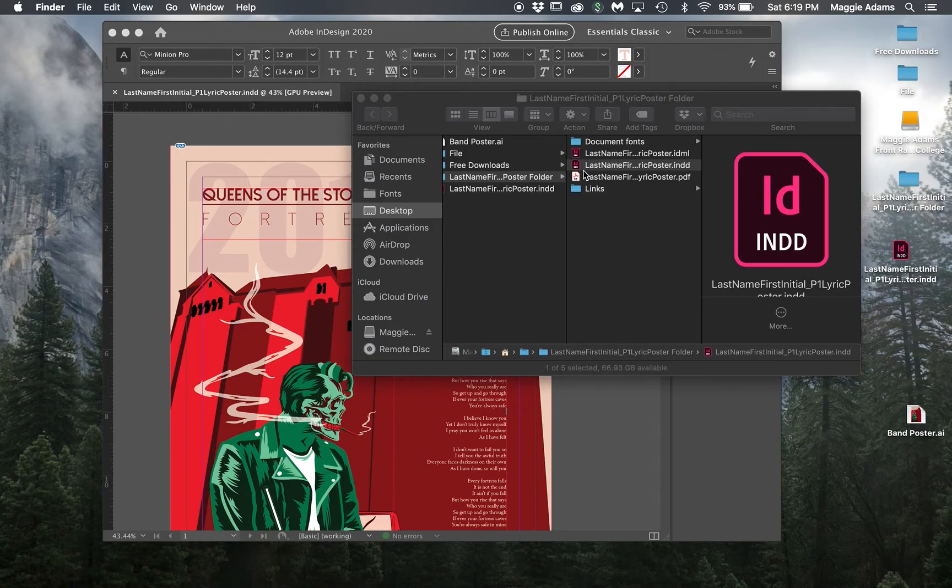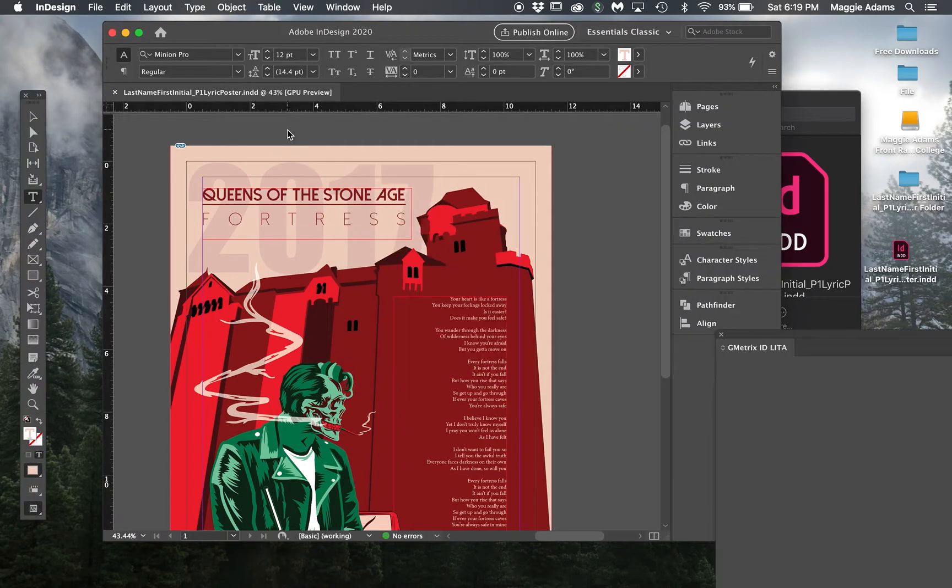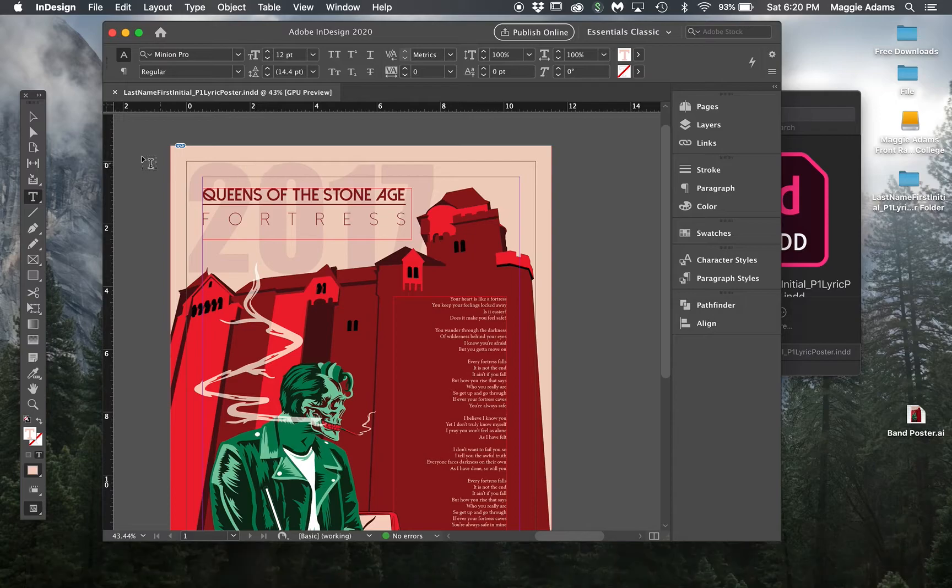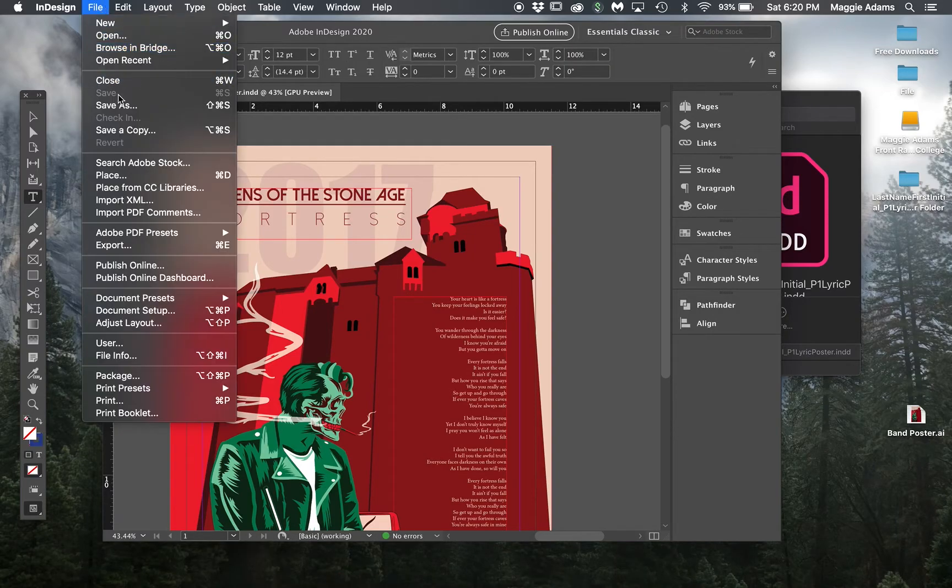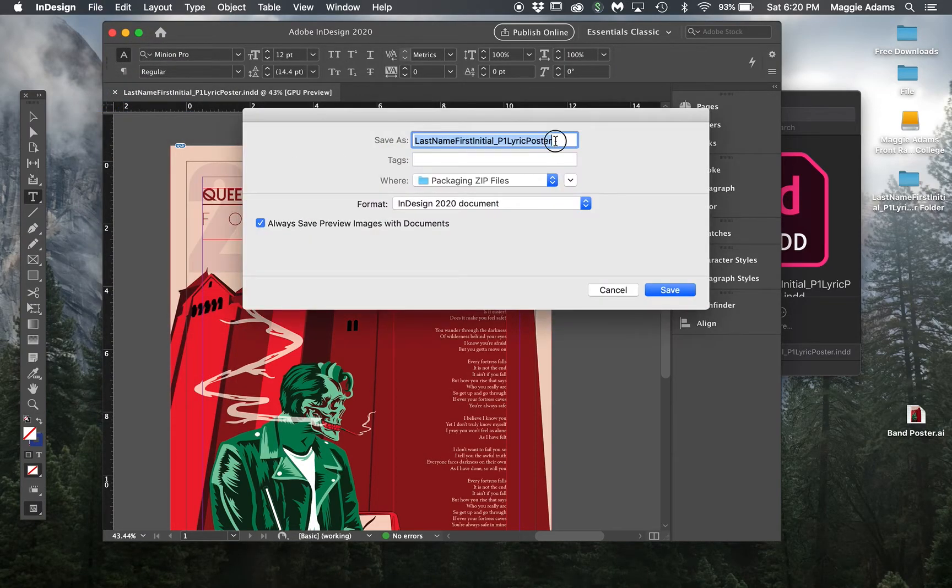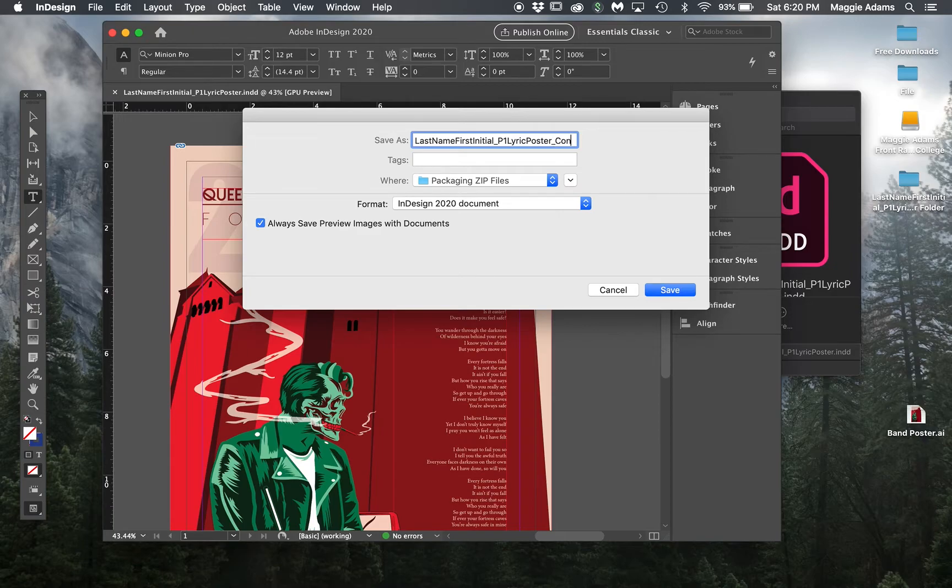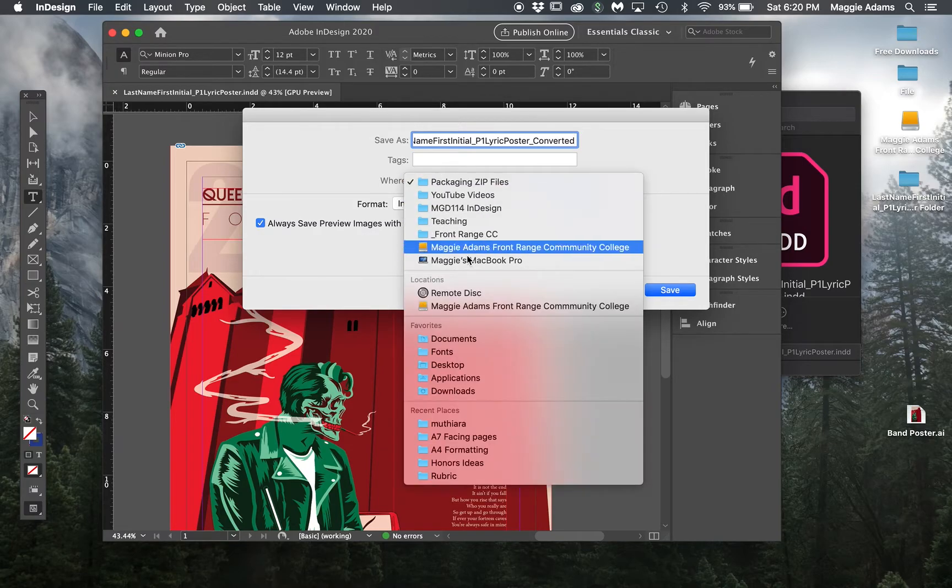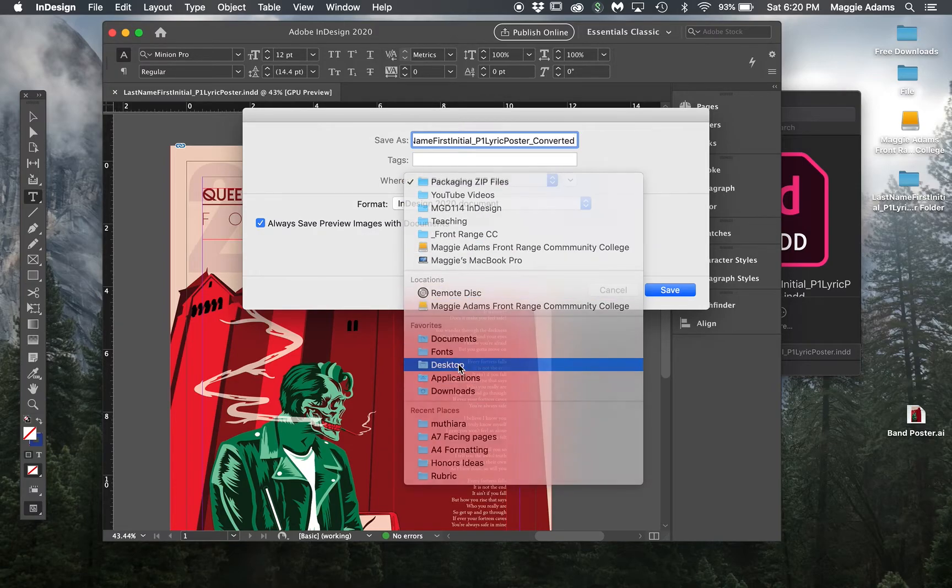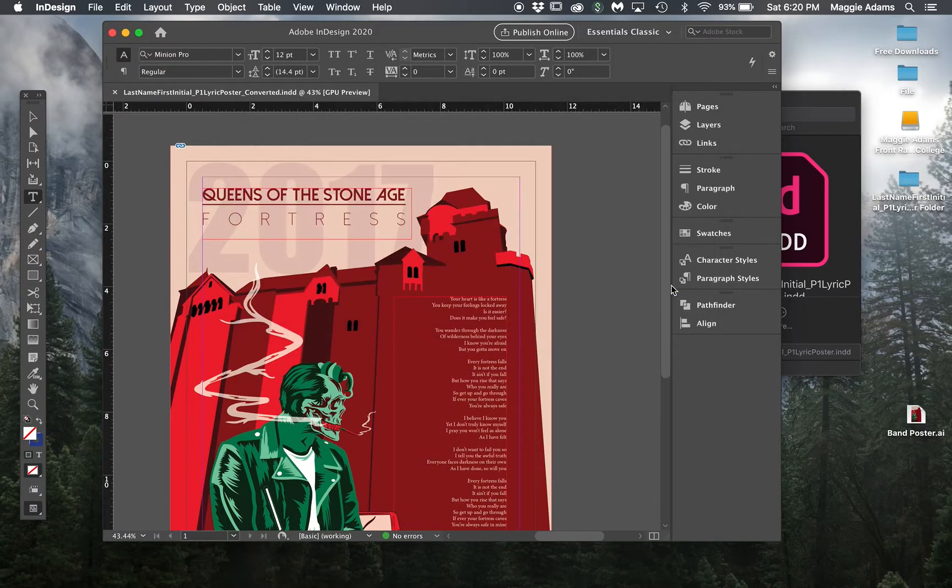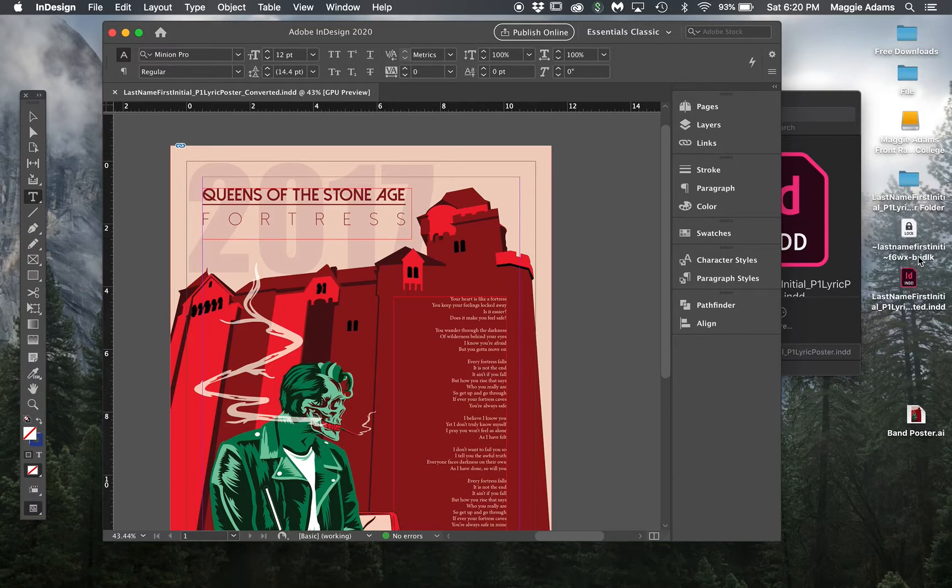I can also do that by just going here, file, save as. At the very end, I'm just going to type in converted, underscore converted. Then I'm going to save this to my desktop and say save. Here's that converted file.